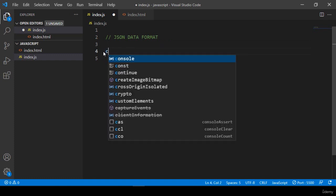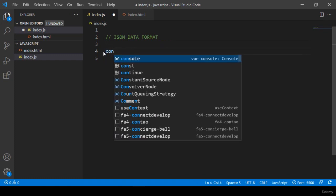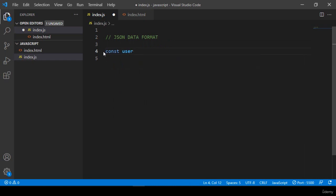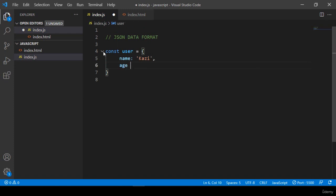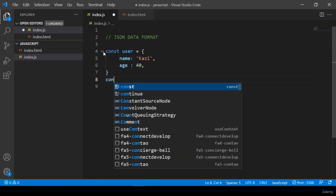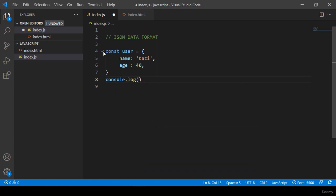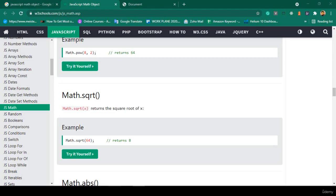I'll take a constant variable named 'user' and create an object. Inside this object I add a 'name' property with the value 'Quasi', and another property 'age' with the value 40. Now if I print this user using console.log, I can see it displayed in the console.